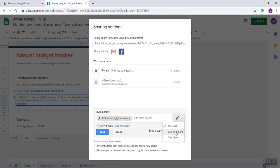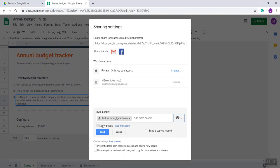They cannot edit any field. If you select 'Can view', they can only view. They cannot even comment, just view. Here I'm selecting 'Can view', so my team member can only view.